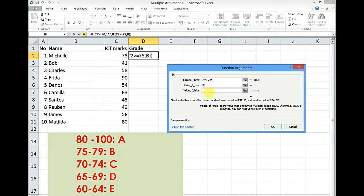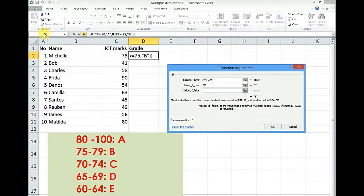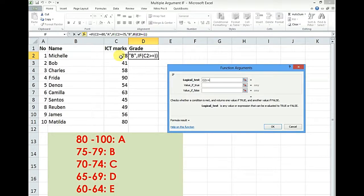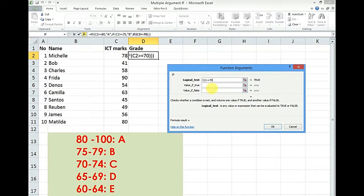Click in the value if false. Click in the name box to empty and start a new one. If this is greater than or equal to 70 this time, that should be C.